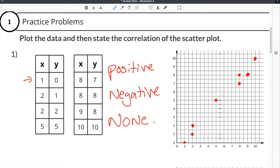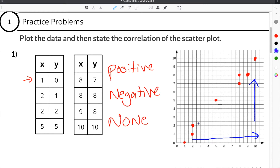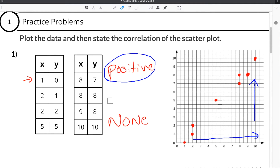In the case of this example, as we go from left to right, our values increase — they go up. Because we are going up, that means the correlation is positive. If we went down from left to right, that would be negative. If there was no pattern at all, that would be none. But here, our answer is a positive correlation.